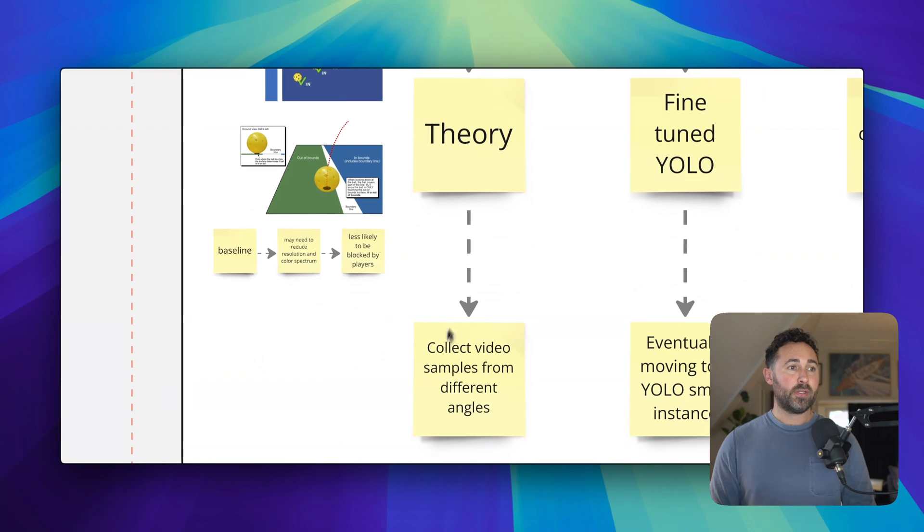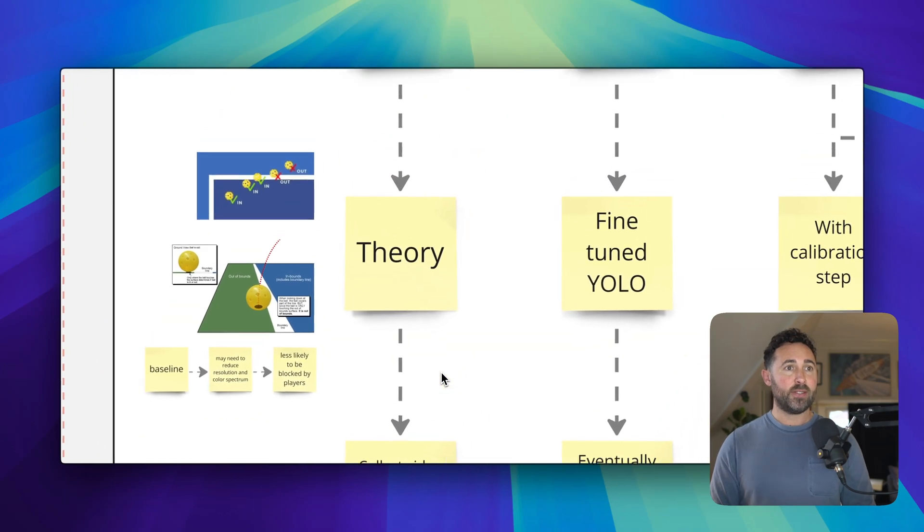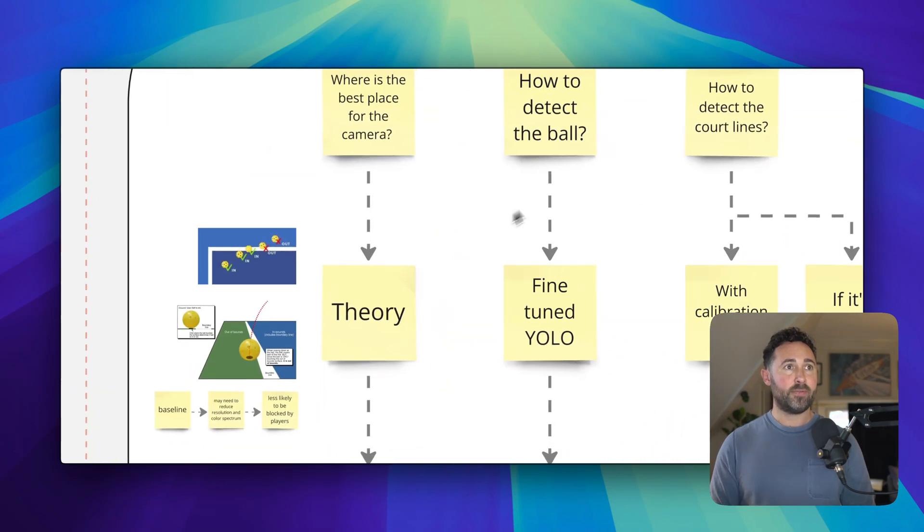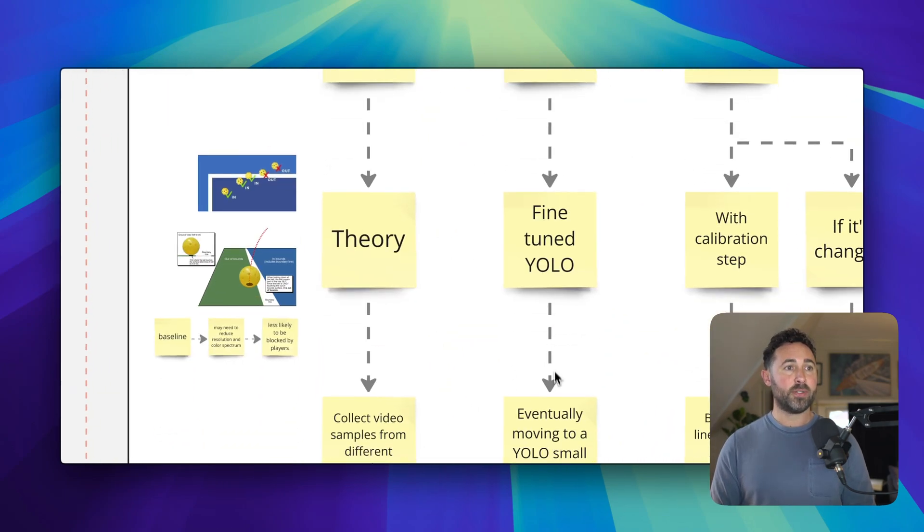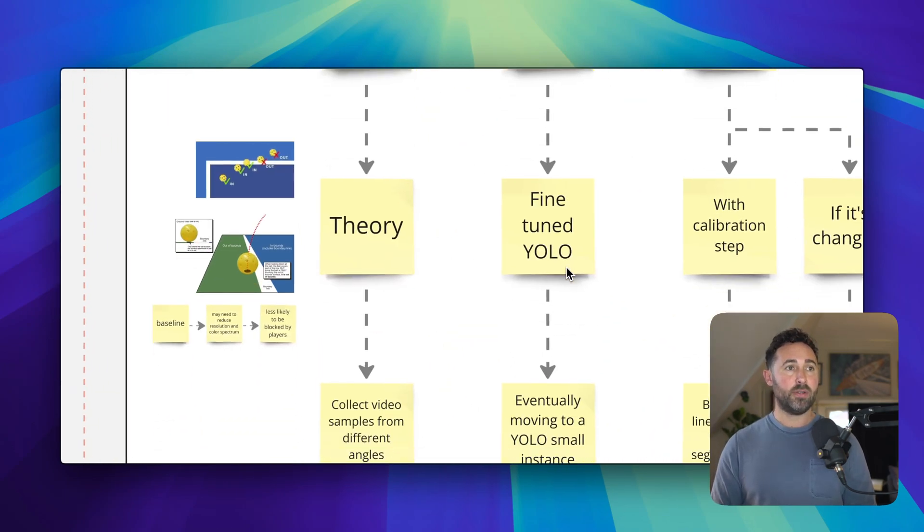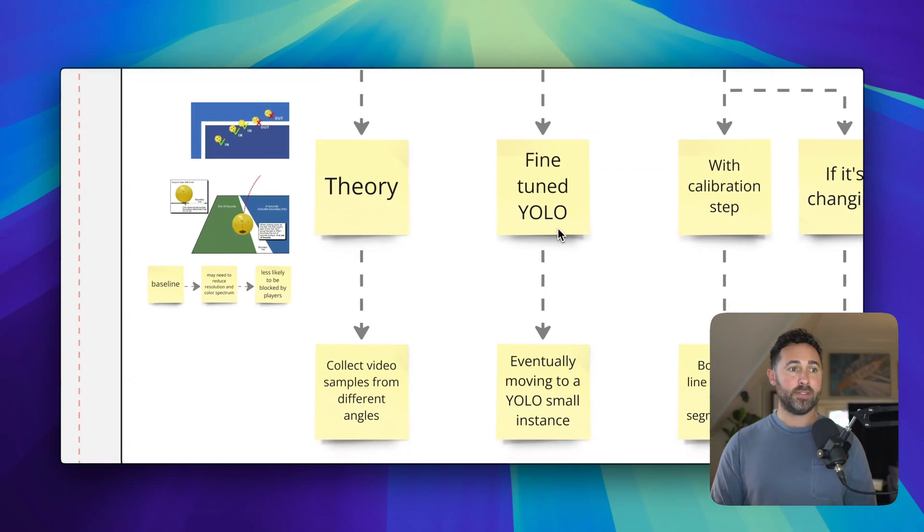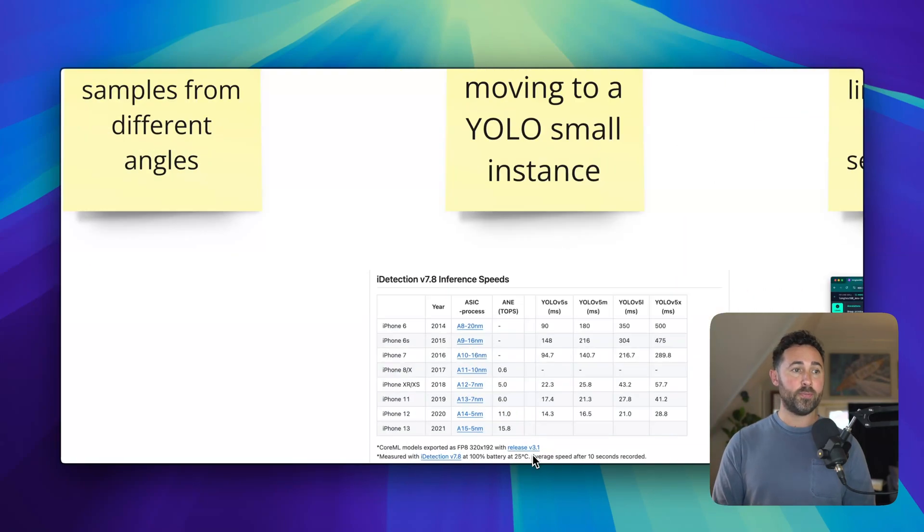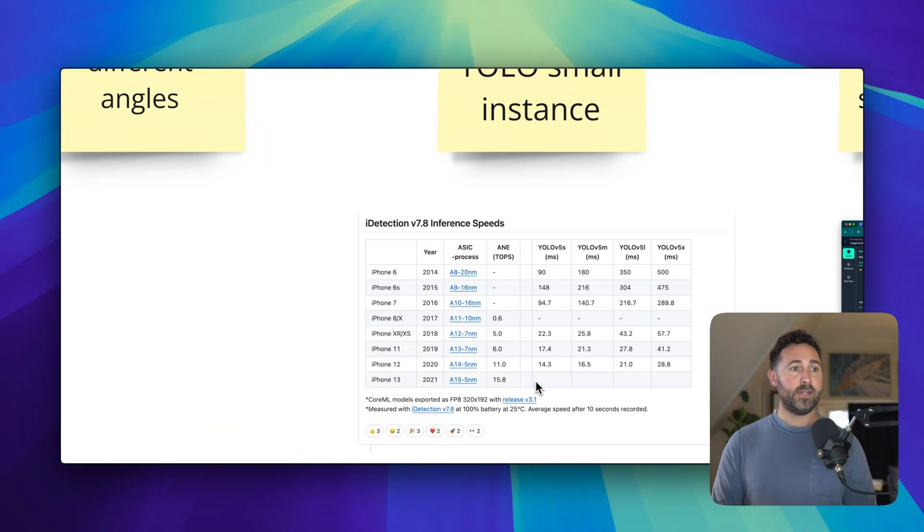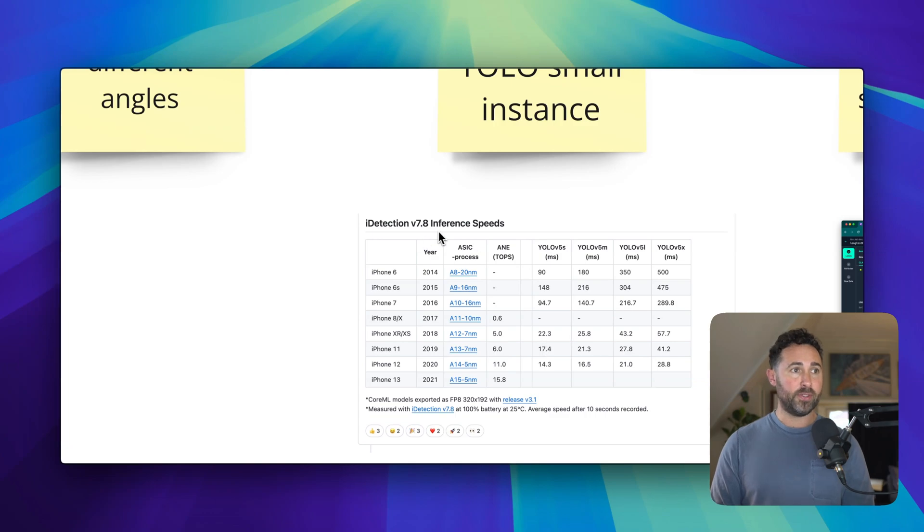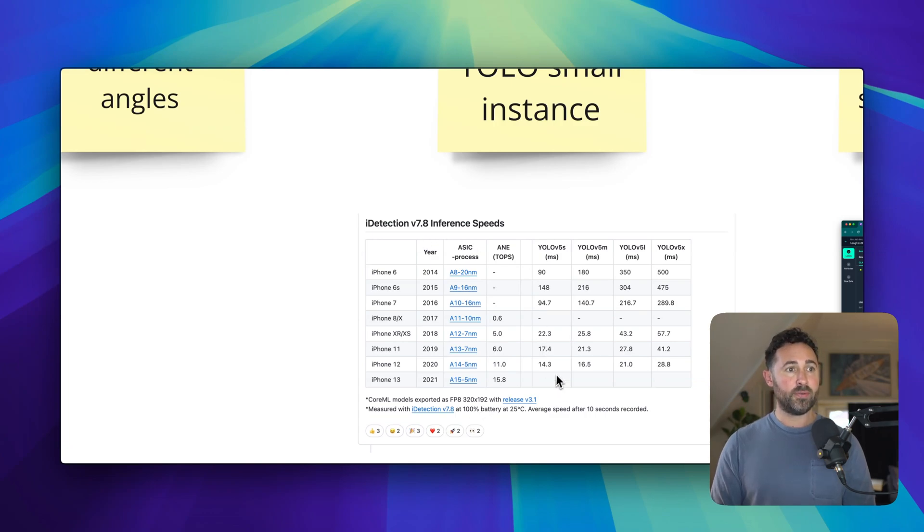So we're going to collect some sample data. And then for detecting the ball, I'm going to implement a YOLO convolutional neural network because it's high performance and we can eventually move it into a small instance, which gives us pretty fast frame rates.